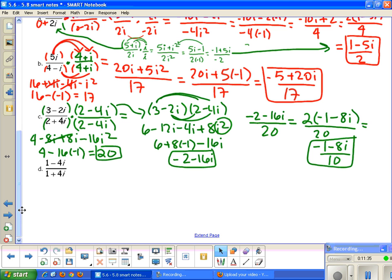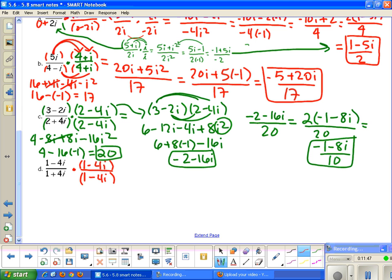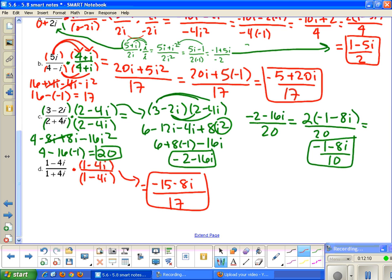For the last example D, multiply by the conjugate 1 minus 4i over 1 minus 4i. The denominator should work out to 17. The numerator involves 1 minus 4i times 1 minus 4i — these are not conjugates — and multiplying out gives negative 15 minus 8i. So the final answer is negative 15 minus 8i over 17. If you didn't get either of those results, recheck your computations and make sure you didn't make a mathematical error when multiplying out.